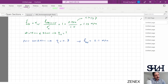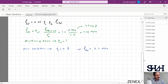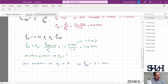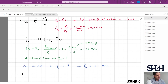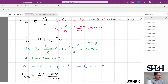Substituting the values into lb required: φ/4 × σ_st / f_bd = 16/4 × 435 / 2.1 = approximately 828 millimeters, say 830 millimeters. This is the basic required anchorage length.